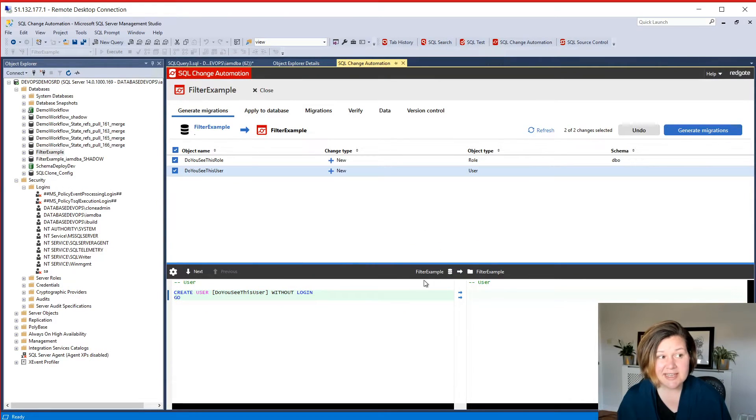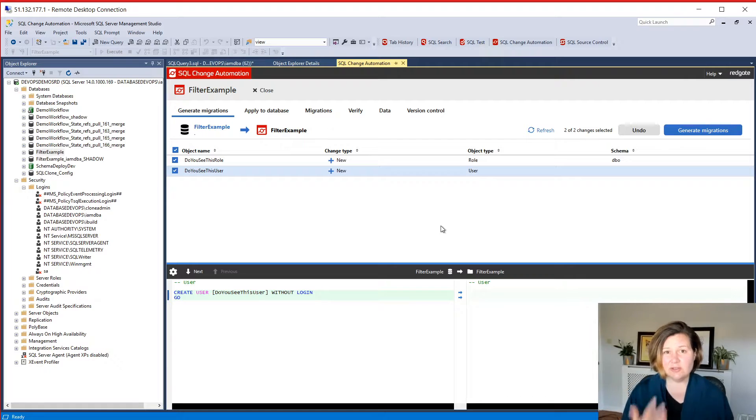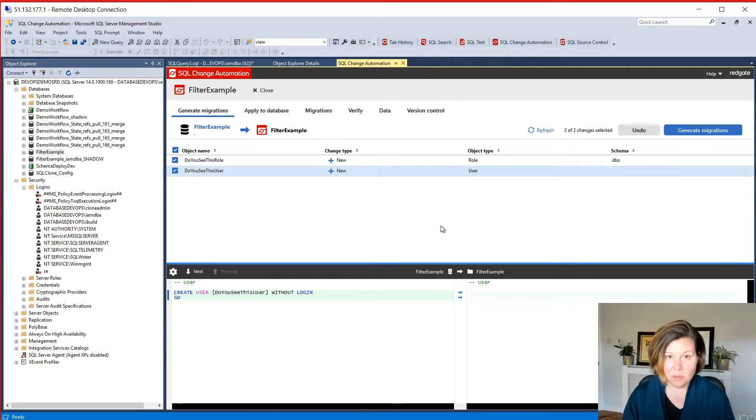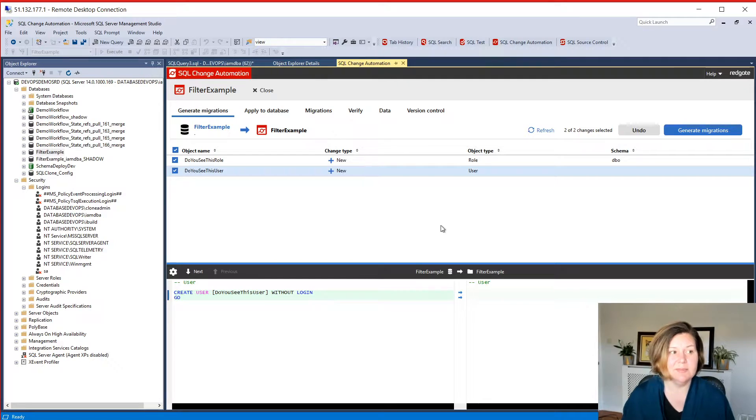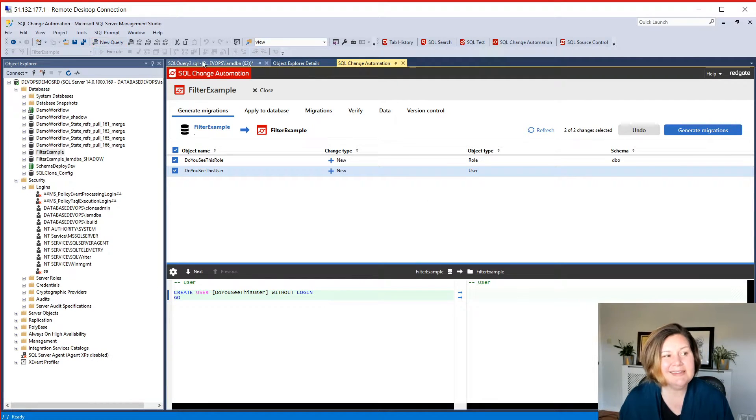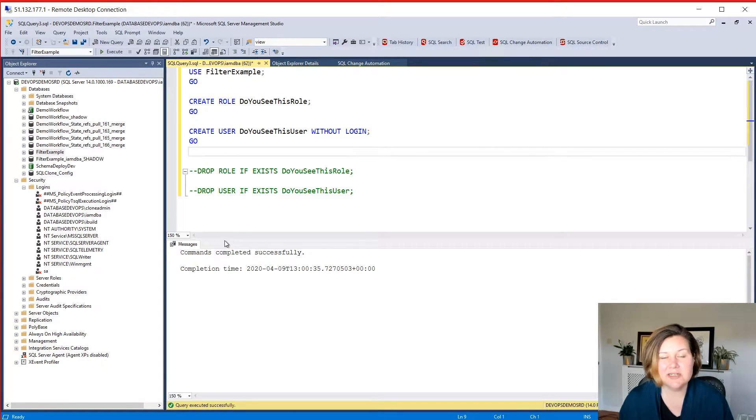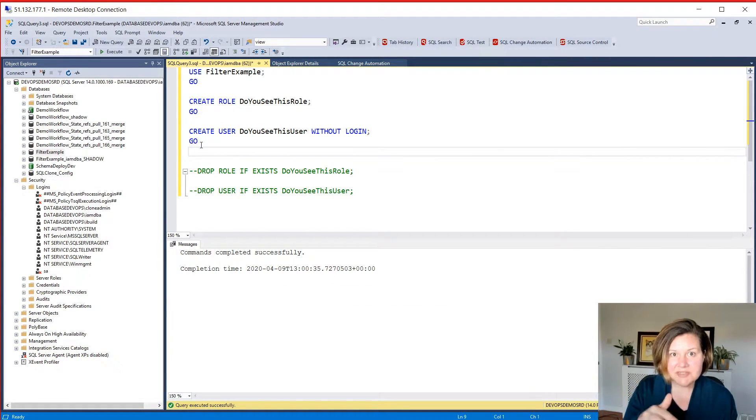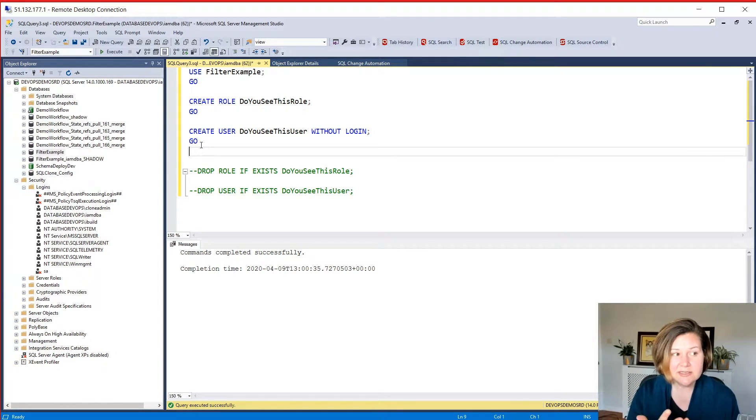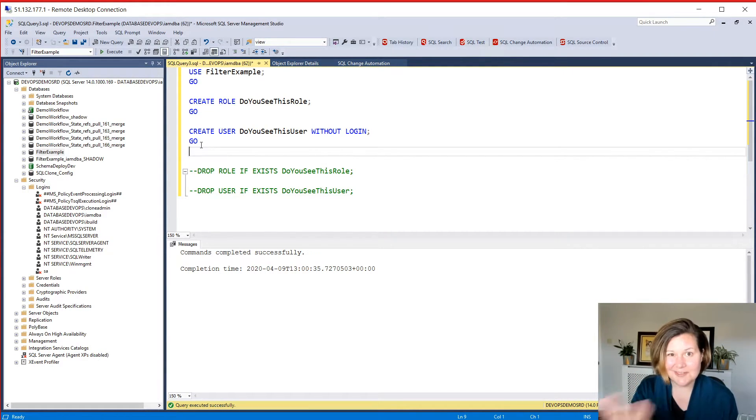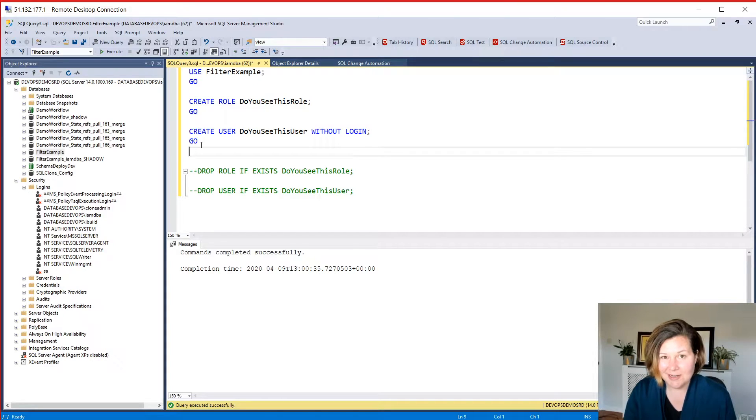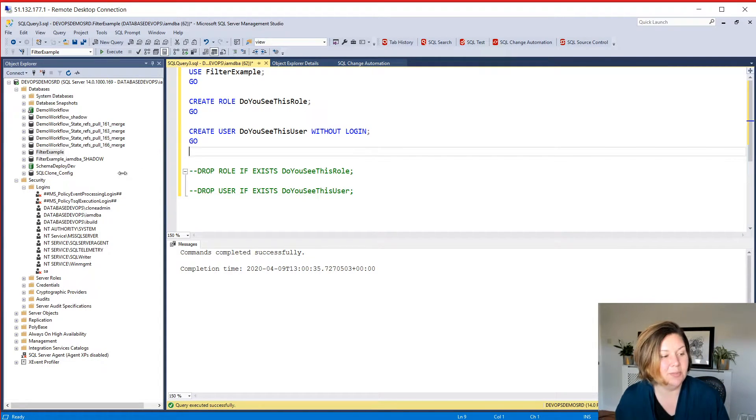So I want to filter these out so they don't get picked up. Now, I would say, if you're testing a filter, does this really work? Does it keep new objects of these types from getting picked up? I think the easiest way to do it is just to create a couple simple ones in your development database. We aren't going to commit these to source control. We're just going to make sure they don't generate migration scripts. And that's how we're going to help test the filter.